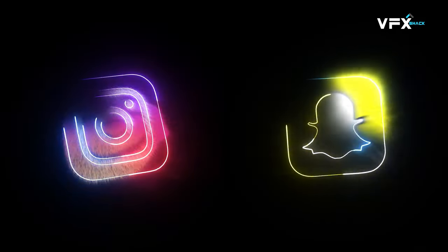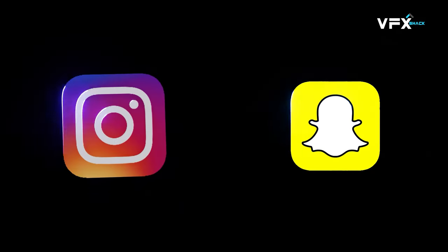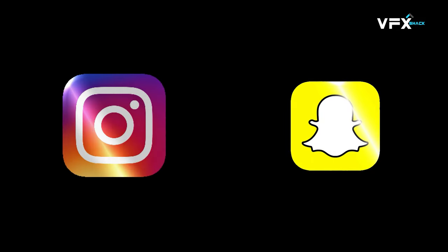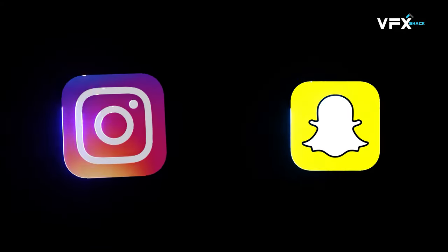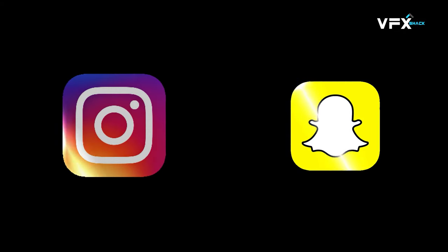Hey there, guys! Welcome back to another exciting After Effects tutorial. Today, I'm going to show you how to create this stunning Saber logo reveal animation. So let's dive right in.